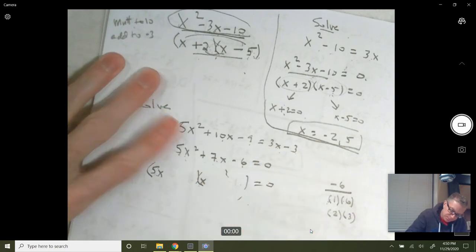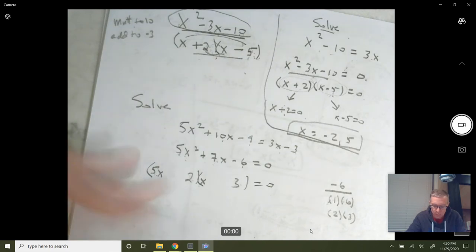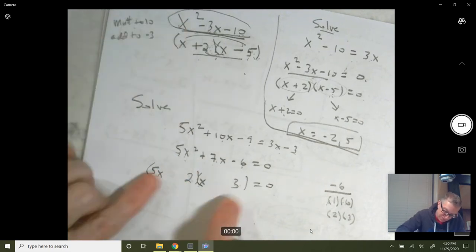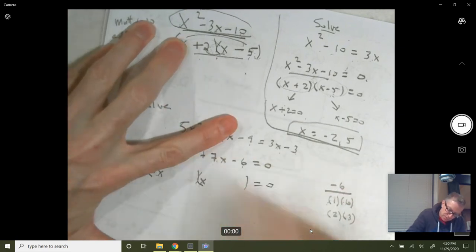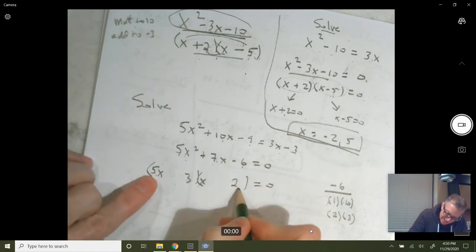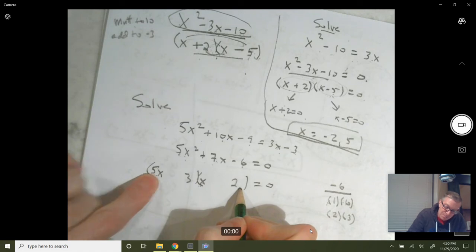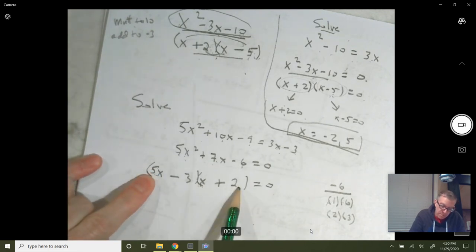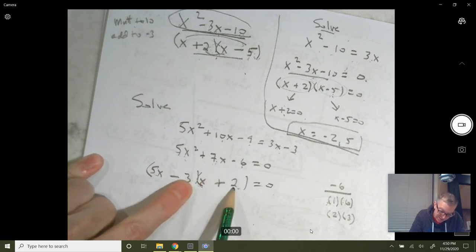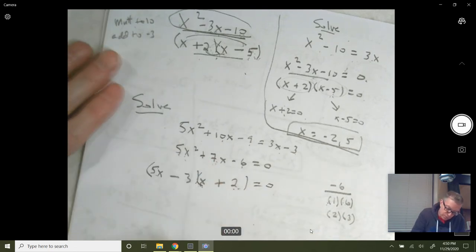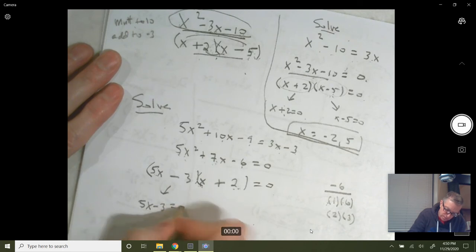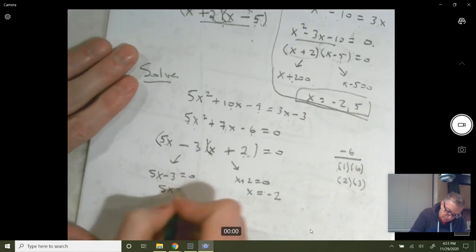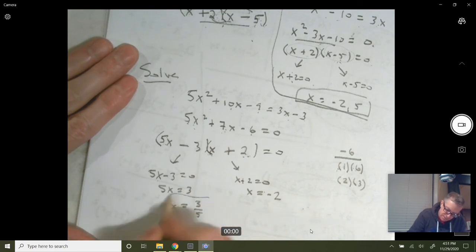Let's try 2 and 3. That gives you outers 15x and inners 2x — we can't get 7x from those. Let's switch to 3 and 2: outers give 10x, inners 3x. That works! 10x minus 3x gives us 7x — so this would have to be minus, and that plus. Double-checking: 5x squared, plus 10x minus 3x is plus 7x, and the last gives you minus 6. Now it says solve: 5x minus 3 = 0 and x plus 2 = 0, giving x = negative 2 and x = 3/5.